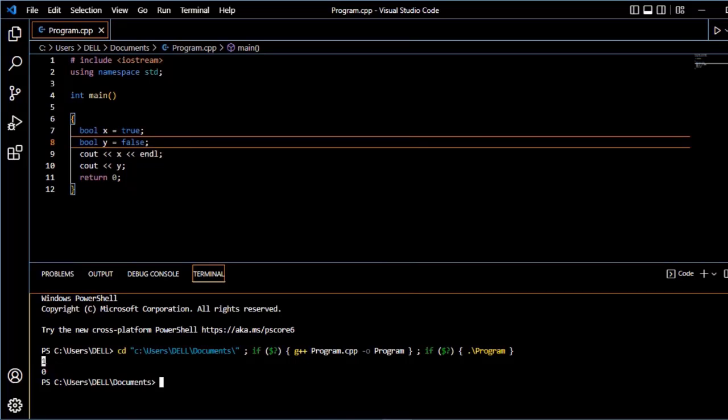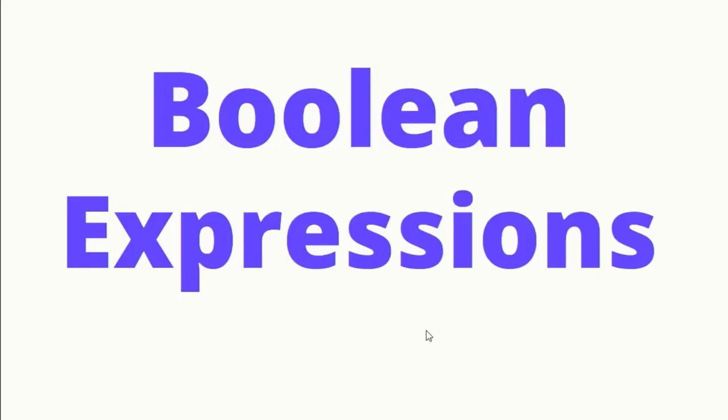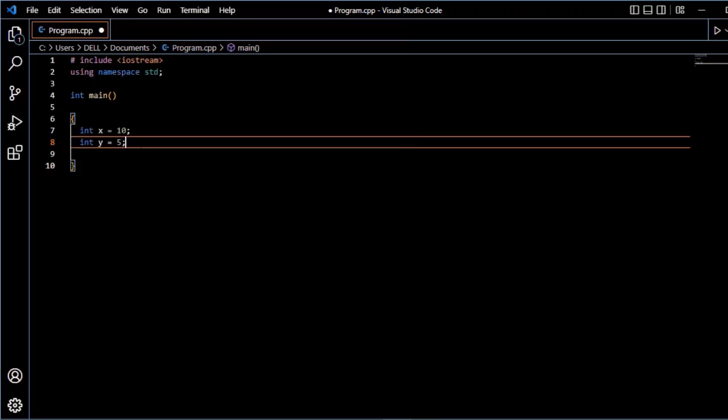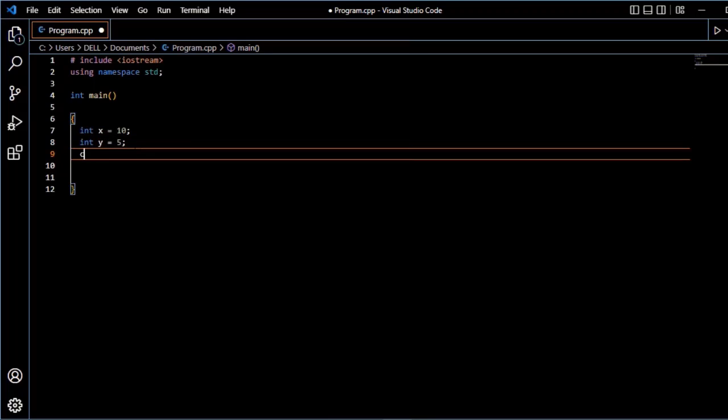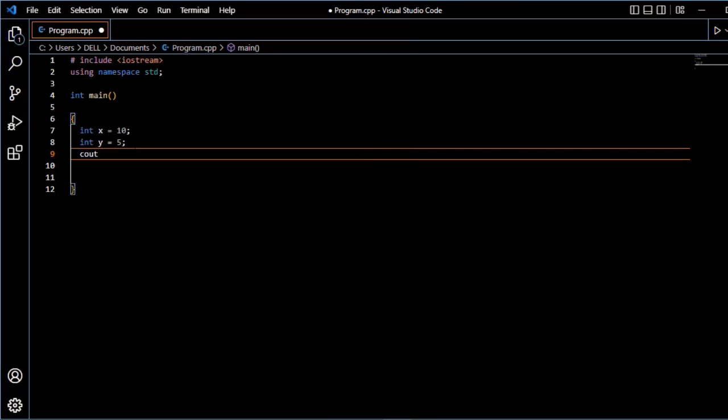Next Boolean expressions. I will use Boolean value return 1 or 0. So, I will use Boolean expressions. We will see Boolean expressions.